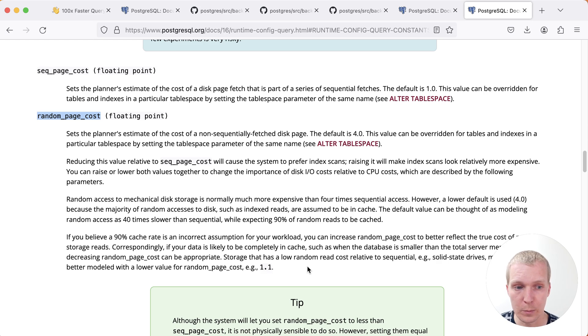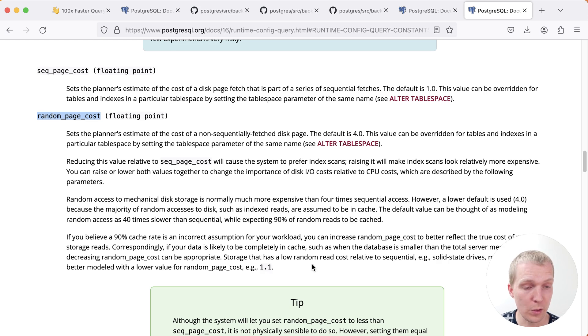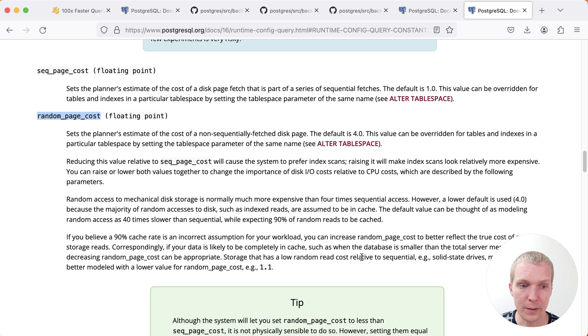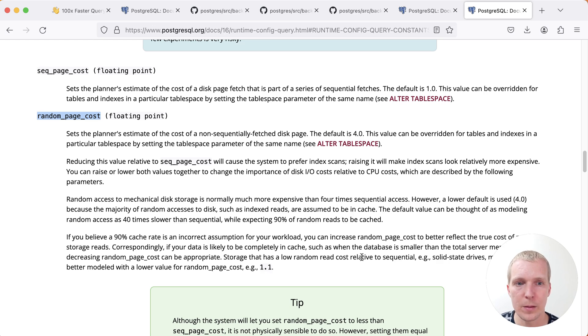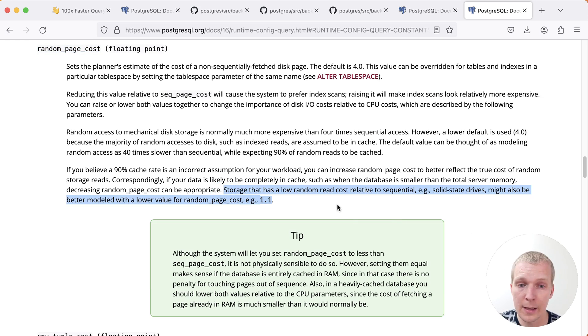And I would argue that in most systems, including most systems in the cloud, it's pretty safe to set random page costs to something that's much lower than four. It should still be higher than sequential page costs. And that really comes down to how the planner is written. So the planner is written under the assumption that your random page costs will be slightly higher than sequential page costs, certainly not lower, but you might want to try a low cost like 1.1.